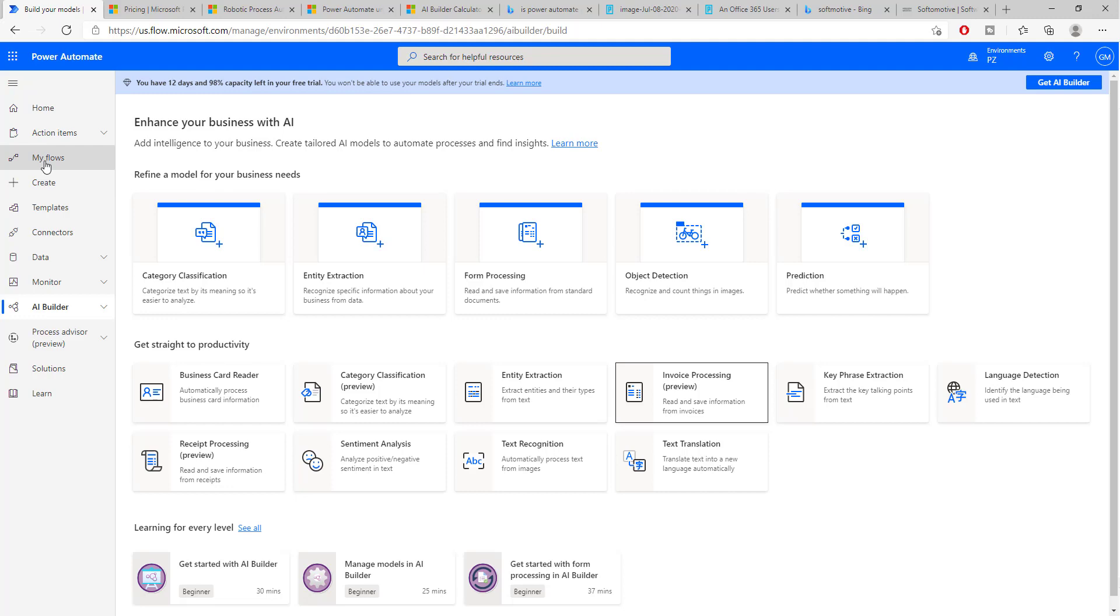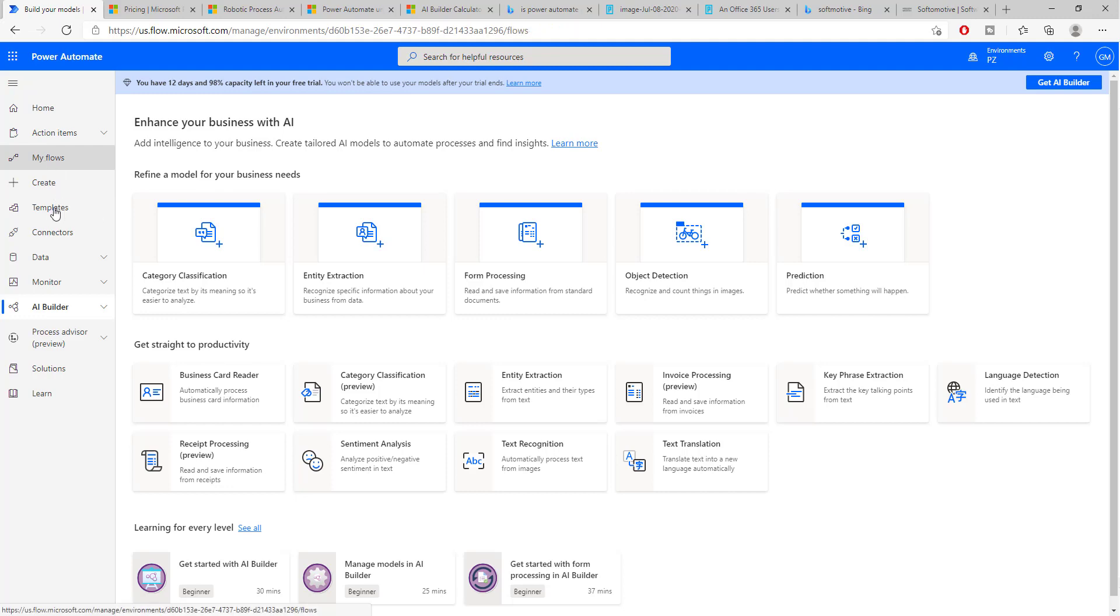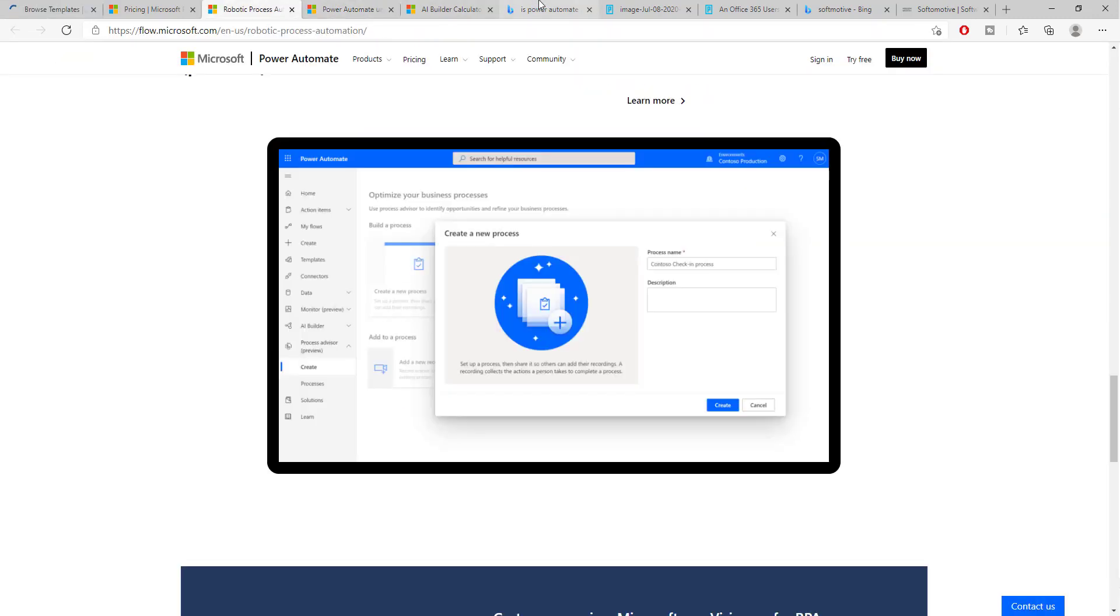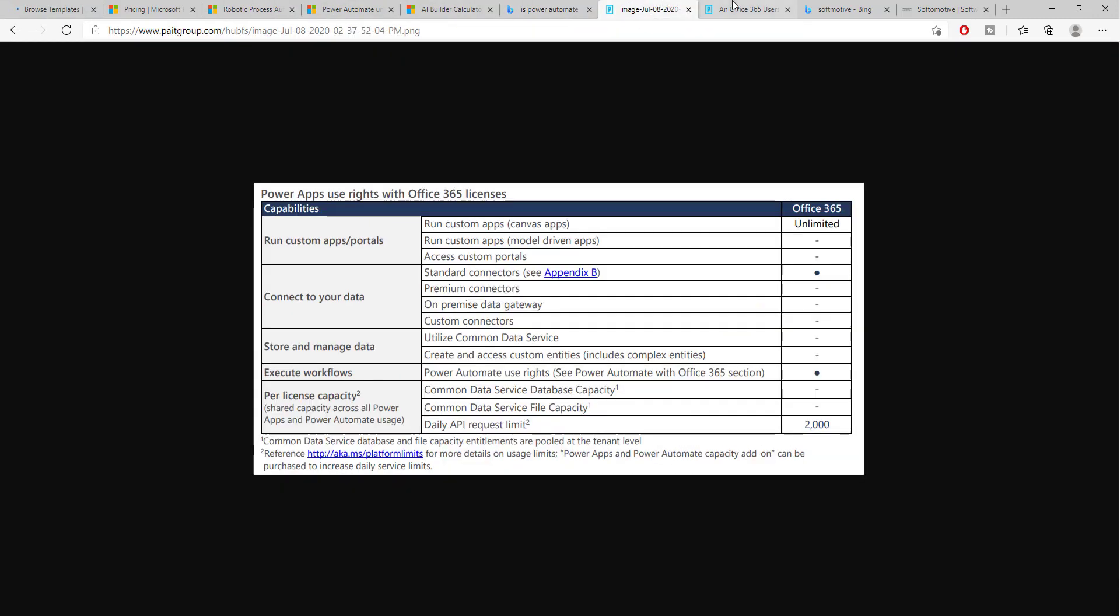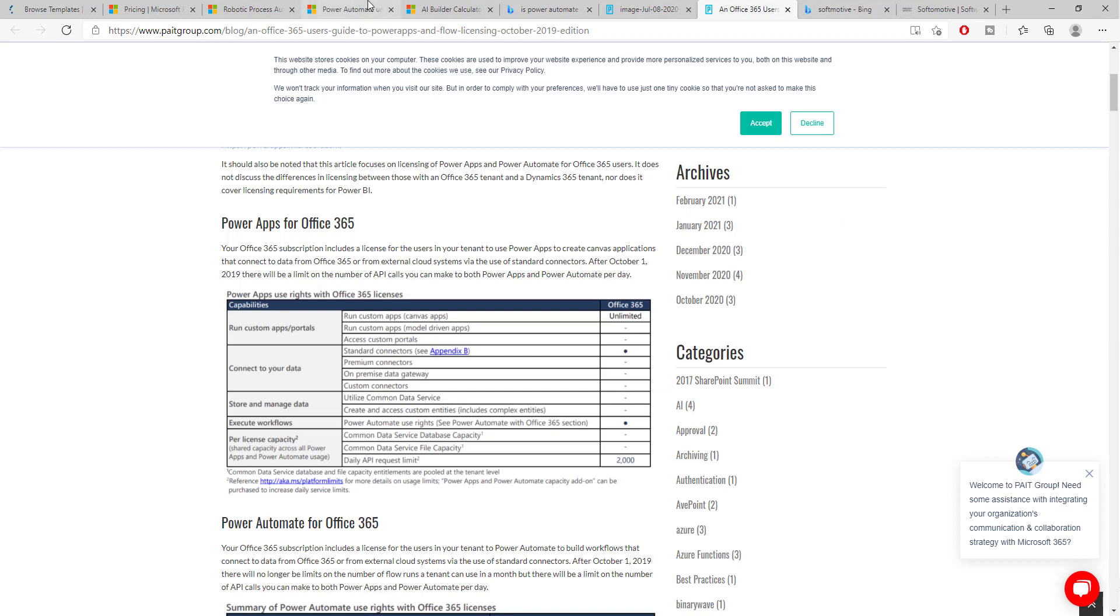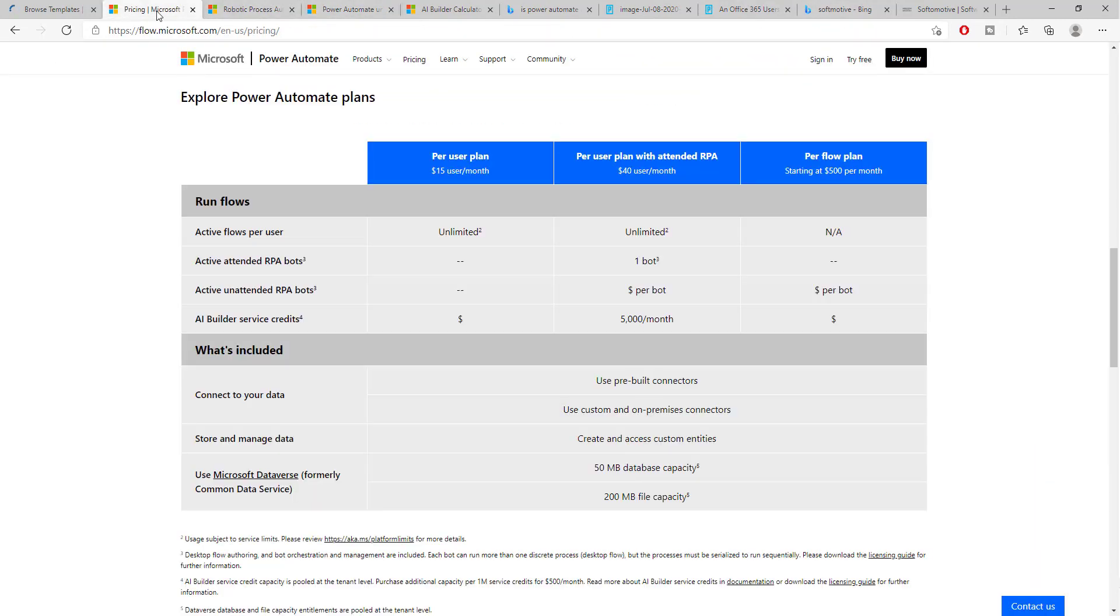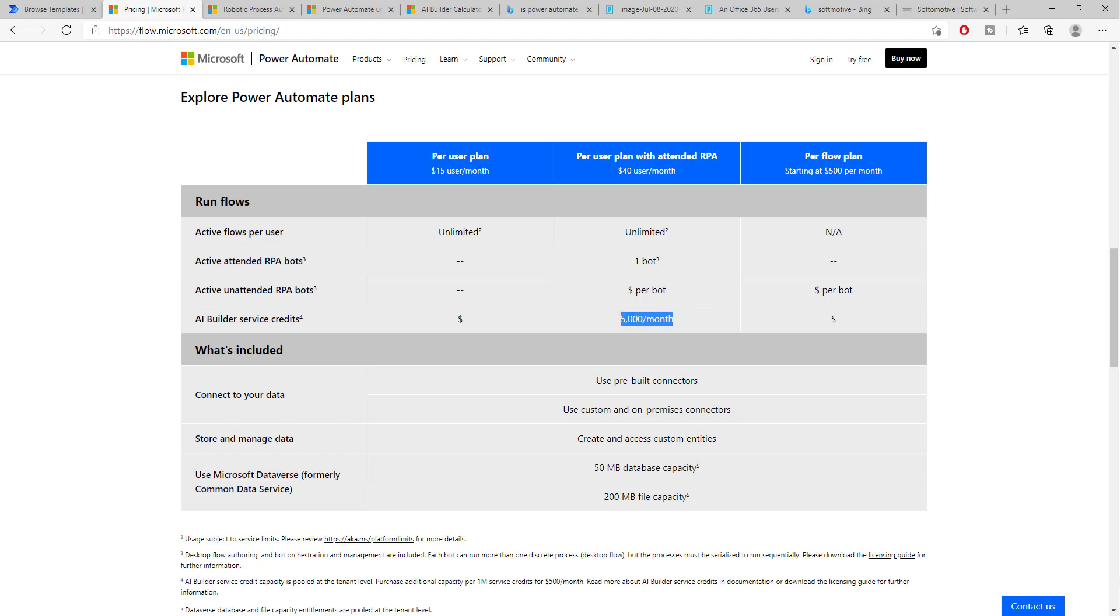Meaning here, when we create different flows, we can create an unlimited number of different flows. Now, if I can find back the page, here it is. And, this also is the amount of credits that we have for Power Automate with the $40 license.